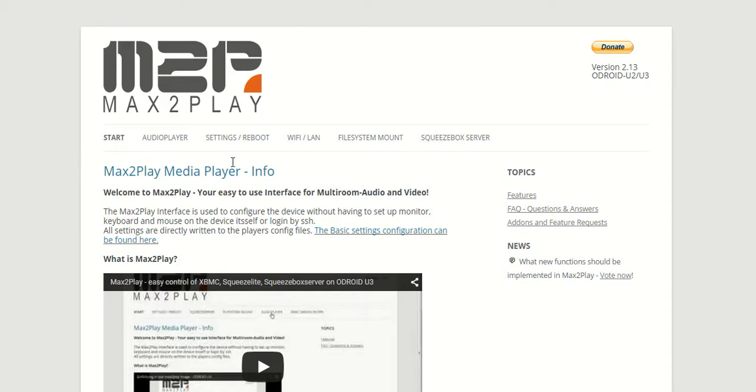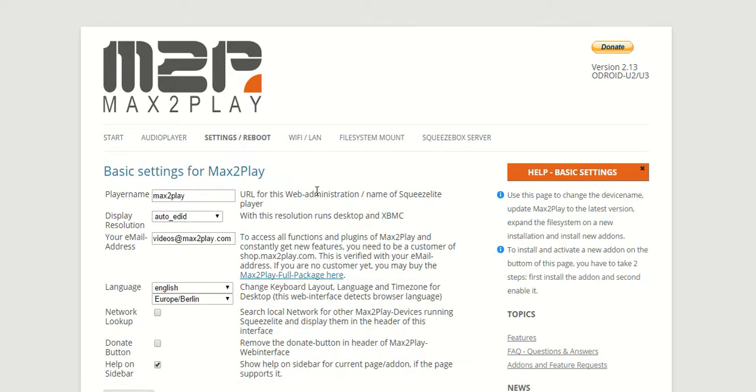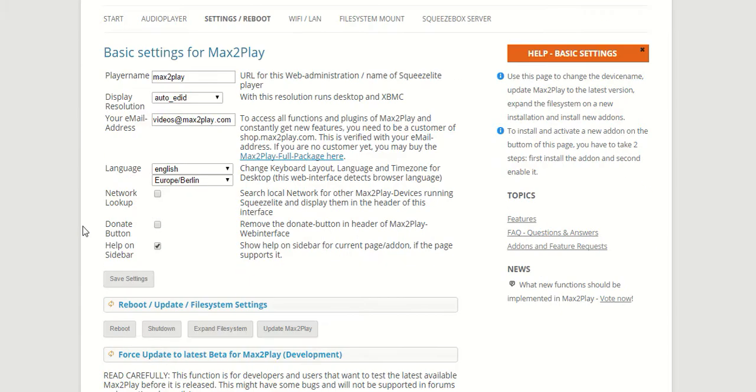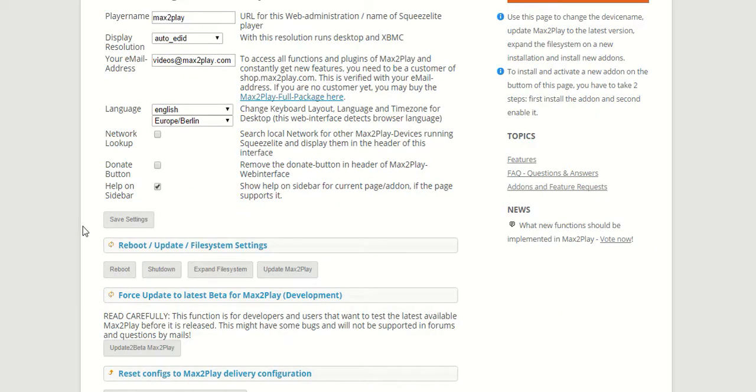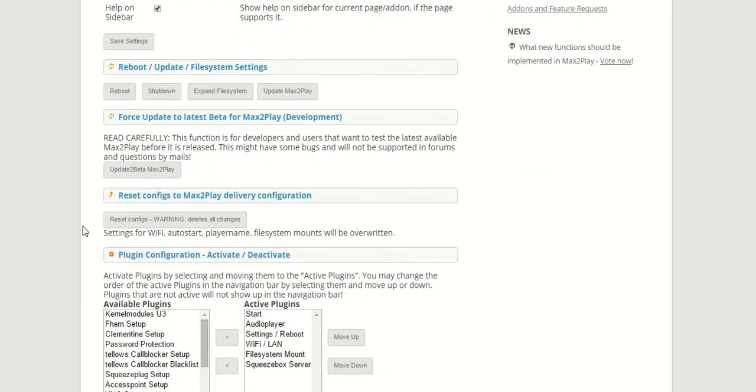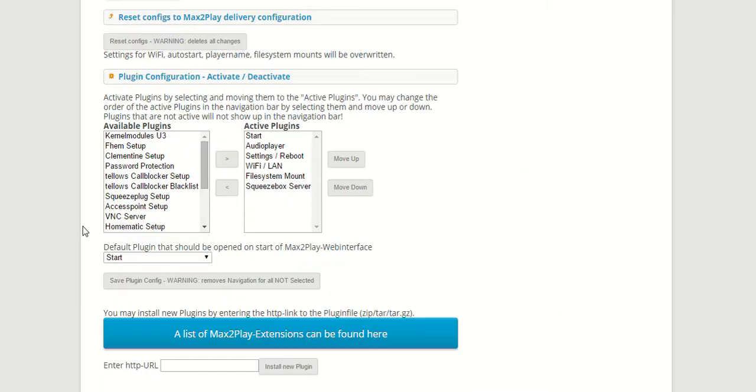Now first of all, the password protection plugin. It's pretty self-explanatory but also actually pretty useful, especially if you have other parties in your network that you don't want to access your web interface. You can set up a password request and keep the people out that you want to keep out from your Max2Play device.